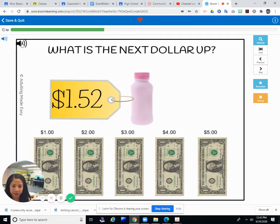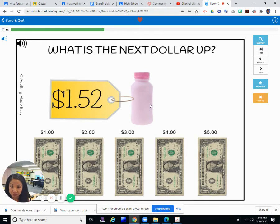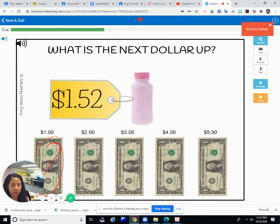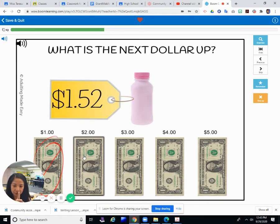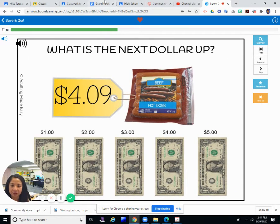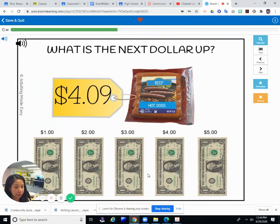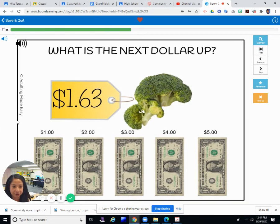A few more and then you can practice them. What is the next dollar up? I'm not sure what this is — if it's Pepto-Bismol or a bottle of strawberry milk — for $1.52. That's over $1.00, so you would go to the next dollar, which is $2.00. And the next item — hot dogs that cost $4.09. That's over $4.00, so you need to get one more dollar out of your wallet: $5.00.